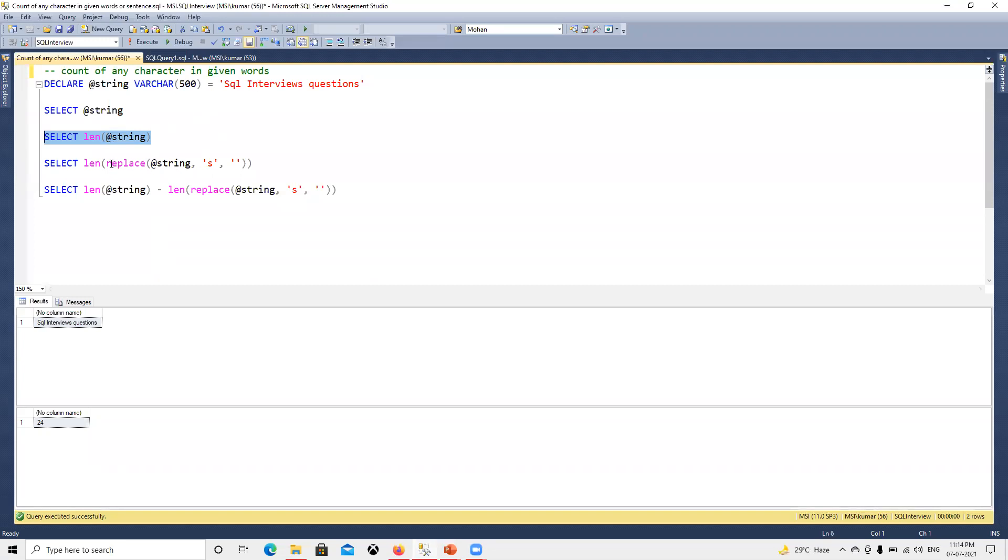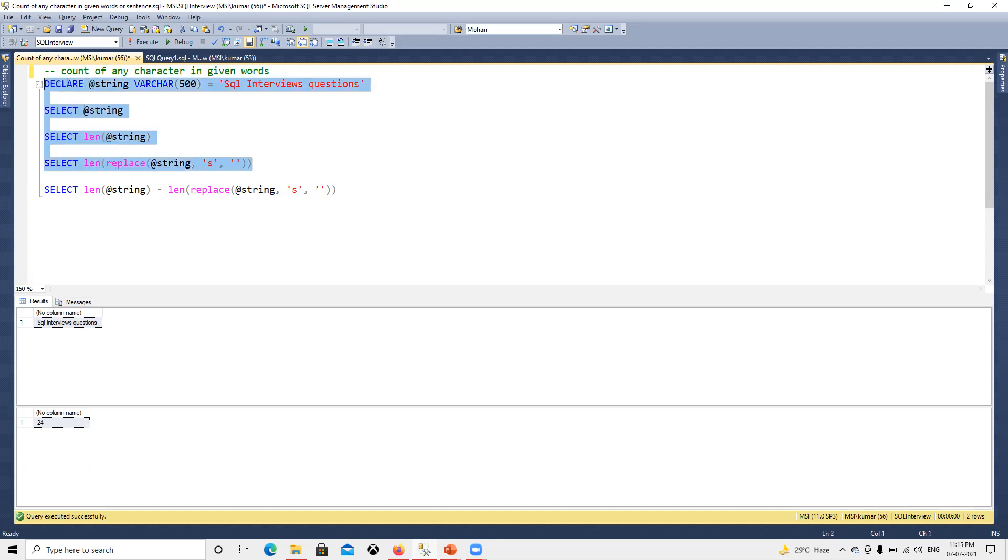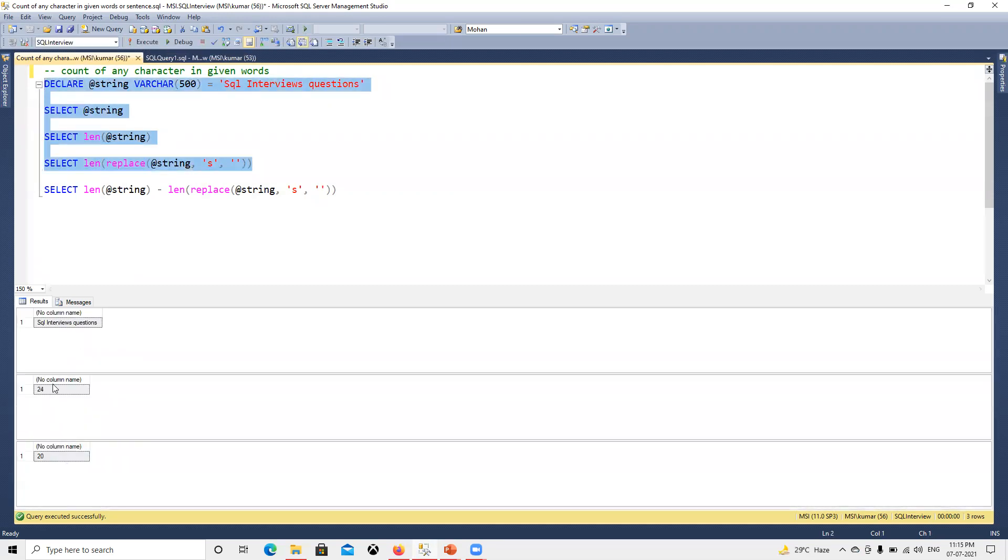We need to use REPLACE on the string with blank, and then we will get that count. We got 24 as the character length of that sentence, and then 20 without 's' is used.